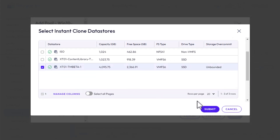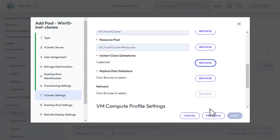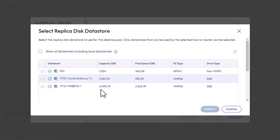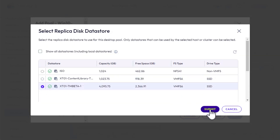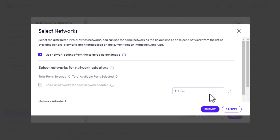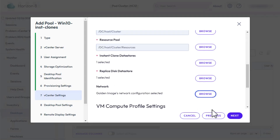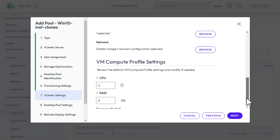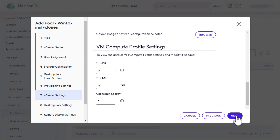Because we had selected that checkbox for using separate data stores, we have to click Browse again and select a data store for the replica, which is made as part of the image publishing process. For Network, we'll use the same network settings as are used for the golden image. Then we'll leave the defaults for CPU, RAM, and number of cores.